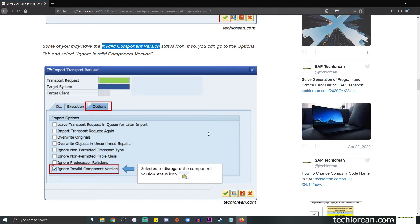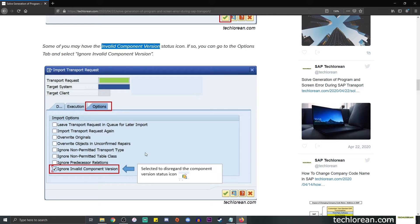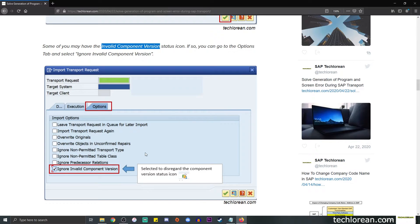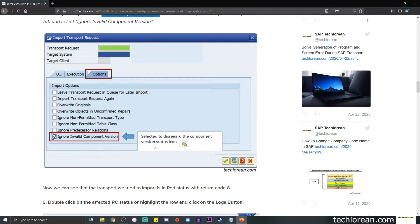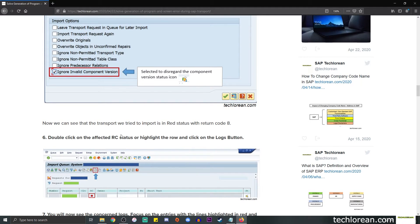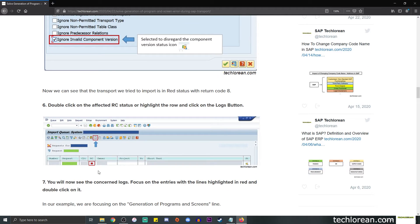This is just telling SAP to disregard this and proceed with the transport. You might encounter this in environments where you might have done some recent SAP patches or upgrades, so on and so forth, anything with a component version inconsistency. But for me this is okay so I will click on the checkbox and click on the check button.